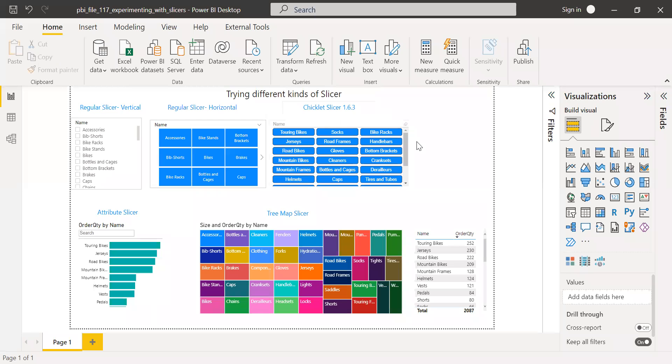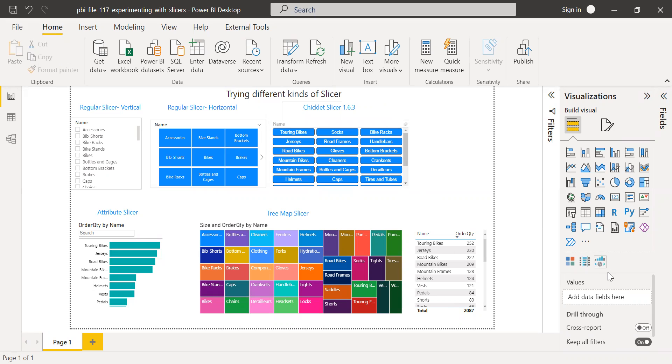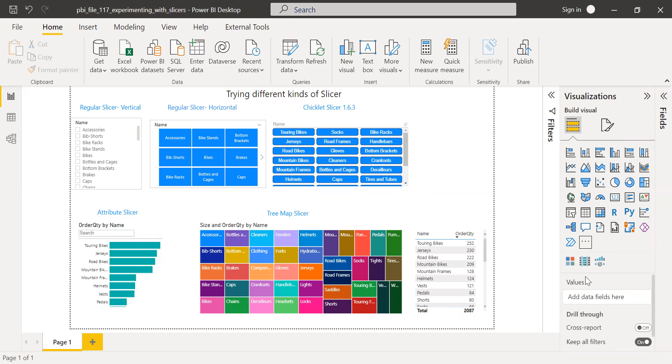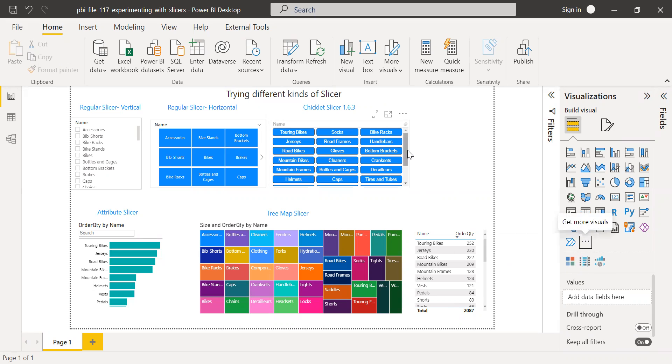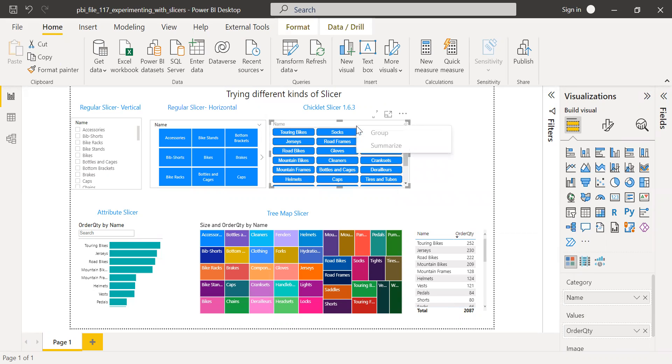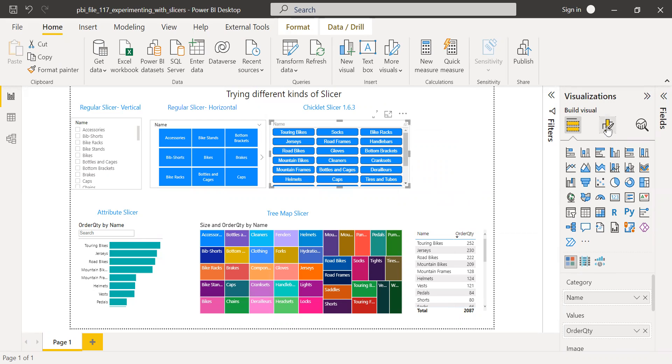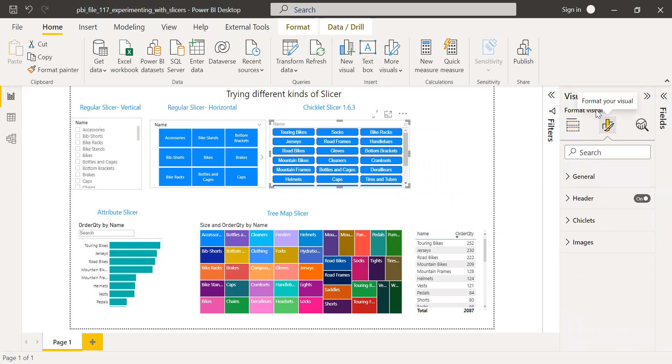Let's move to the next one that is chiclet slicer. This is not a default slicer. What I've done is I've imported this slicer by clicking on get more visuals, and then it appears here. The chiclet slicer is version 1.6.3. So the main advantage of this particular slicer is, let me show you the properties.